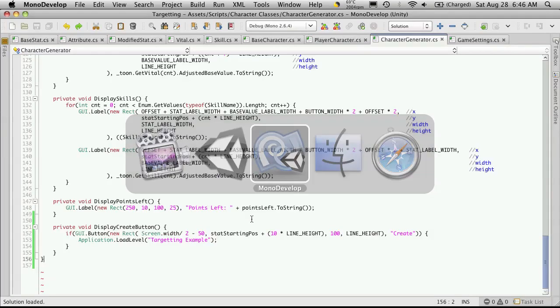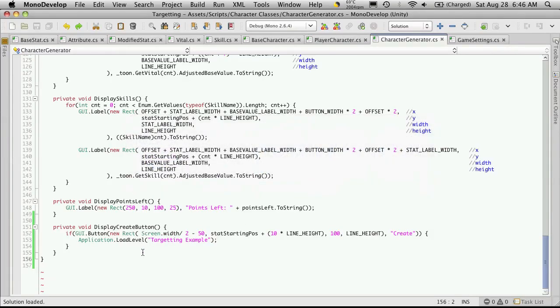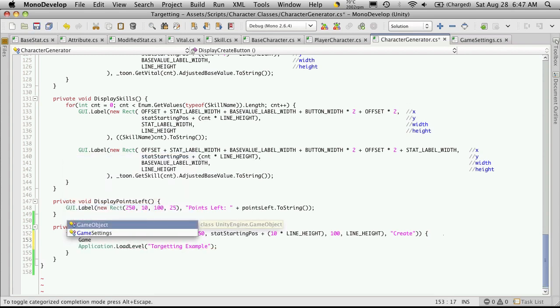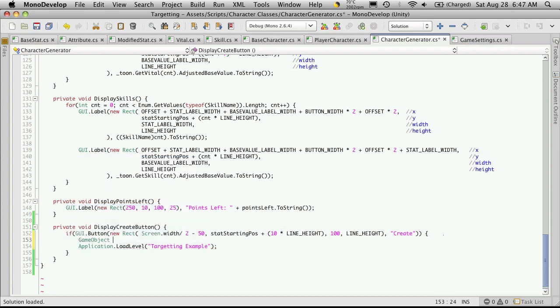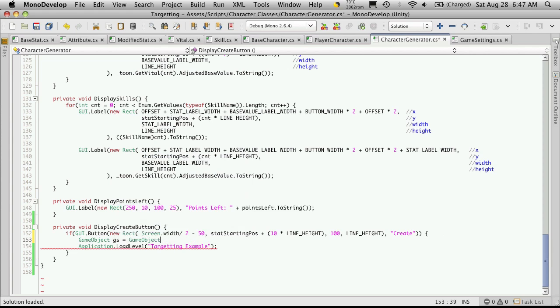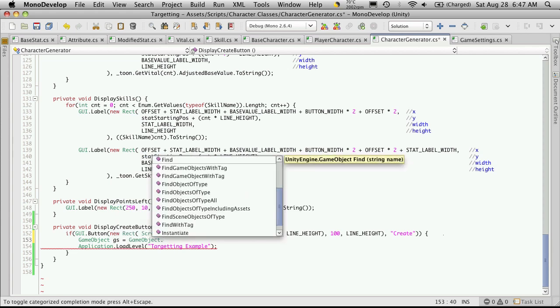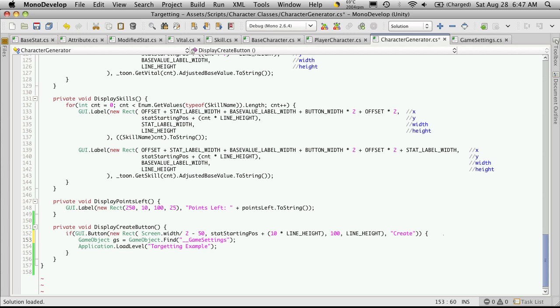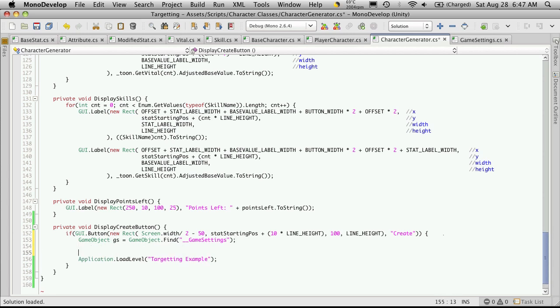So let's go back into Modern Development, and we're going to put it right here after they push the button before we change the scene. So GameObject, and we're going to call this GS, just for Game Settings, is equal to GameObject.Find. Let's paste in the name of the Game Settings, and now let's get a reference to that script.